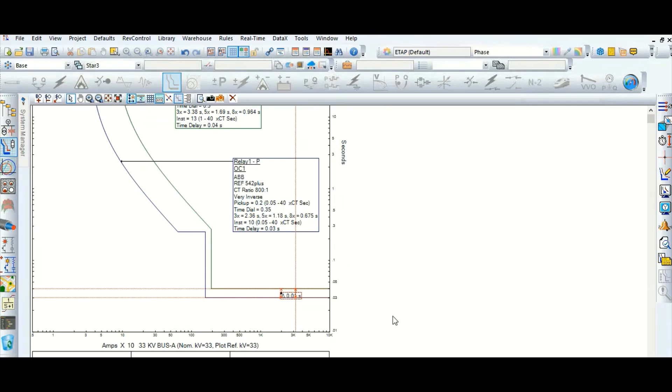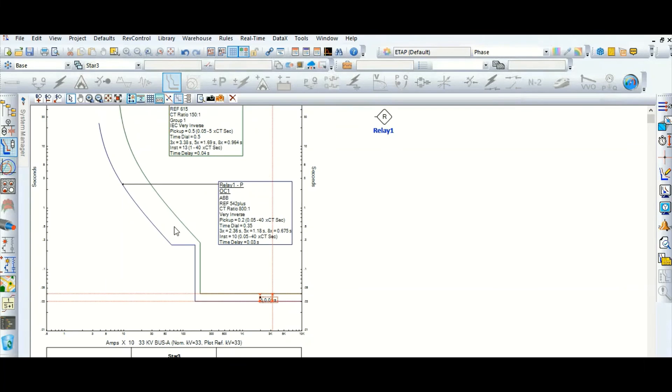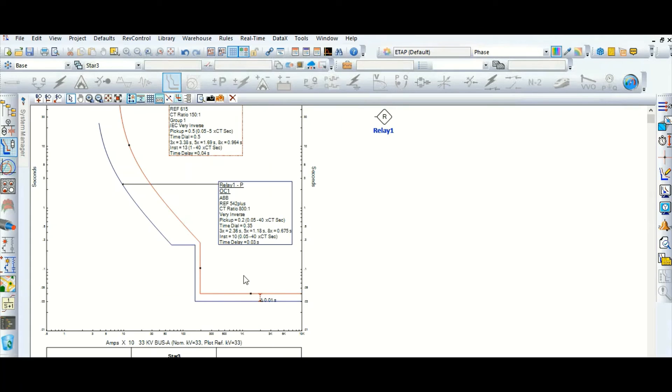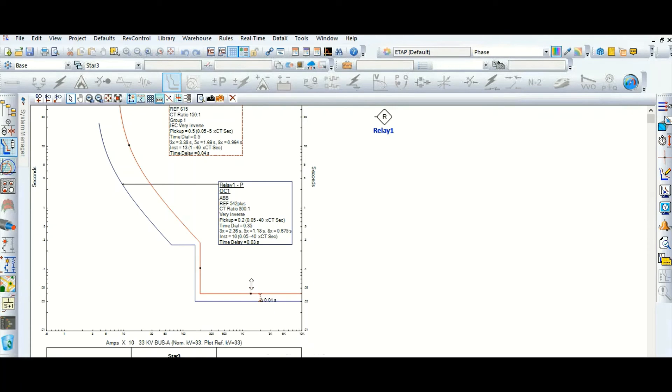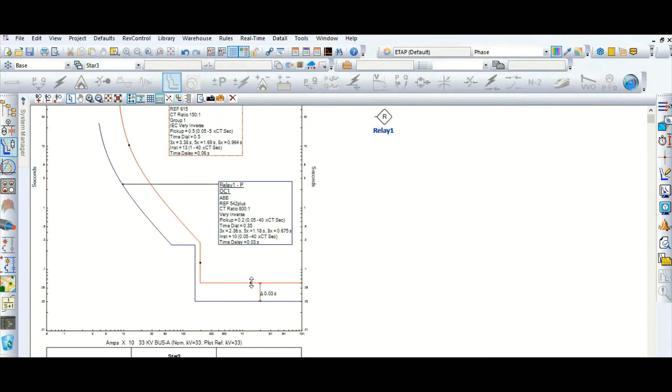What we need to do, we need to increase the time dial here for relay 2. This is now 30 millisecond.